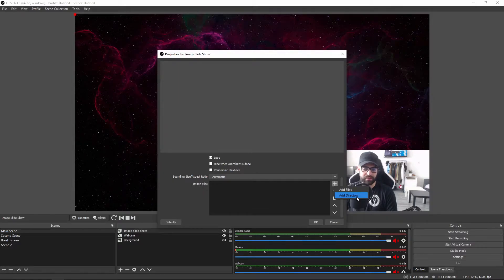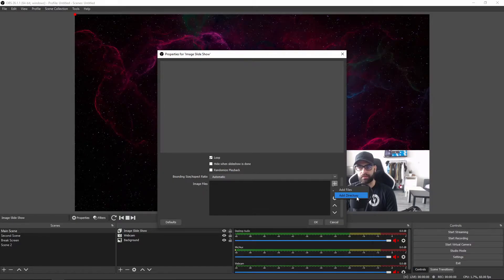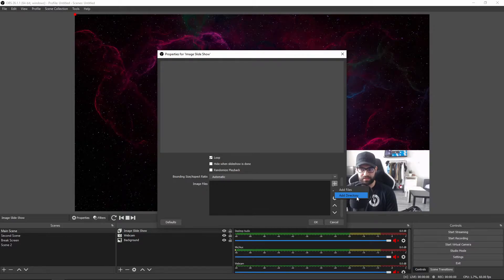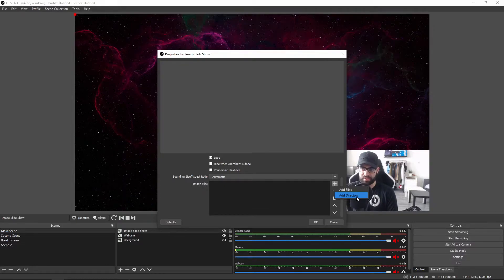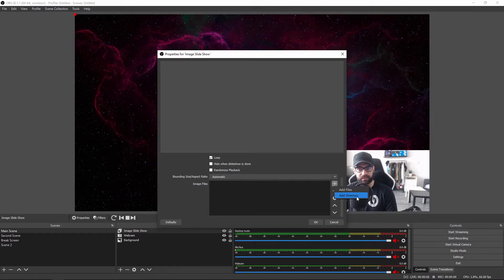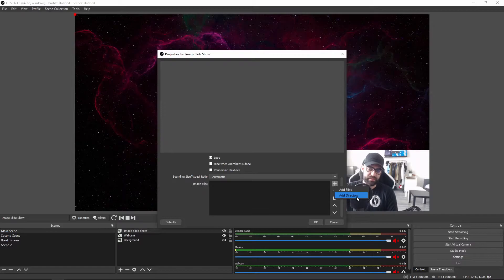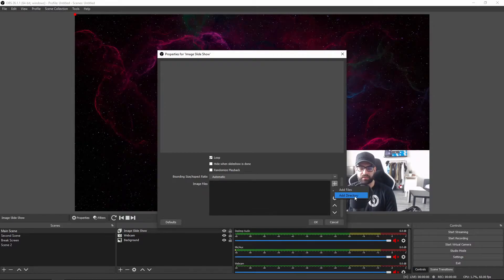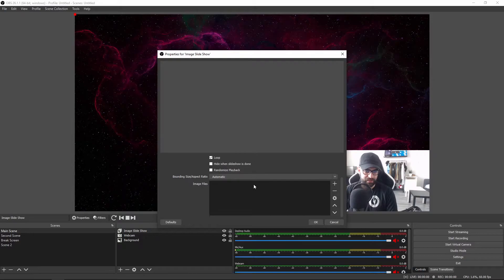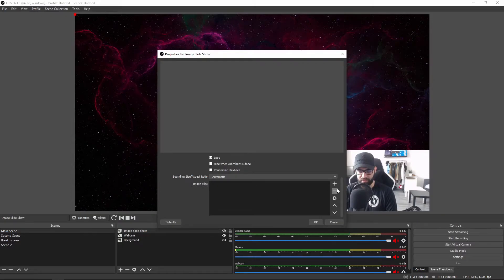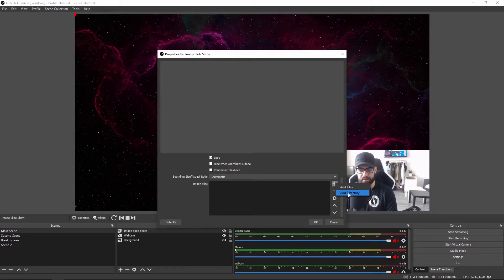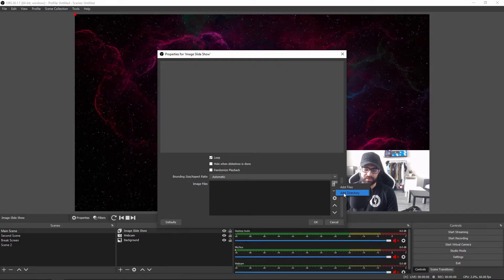For me personally I've always used add directory. It's the simplest way. You can just create a folder on your PC, add whatever you want in that image slideshow, and it also makes your job easier when you try to add in images or remove them, rather than going every time to the properties of the image slideshow and doing everything manually.